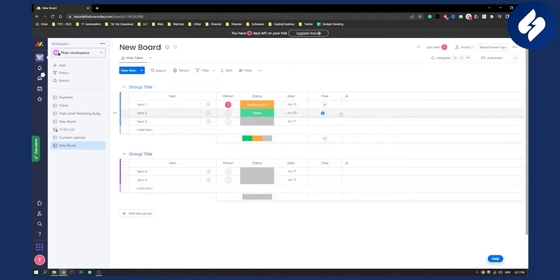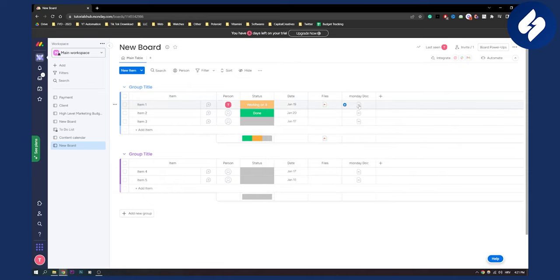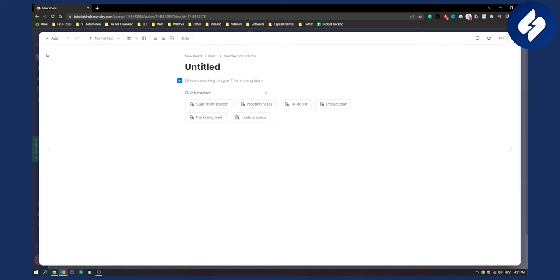Now the second way is to actually go here and go to monday doc. Now here you can just go to monday doc, create new doc, click on it and right now you will be basically setting up a work doc in monday.com.